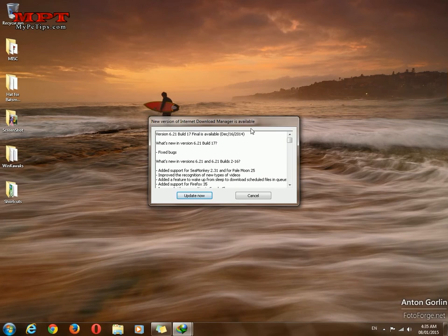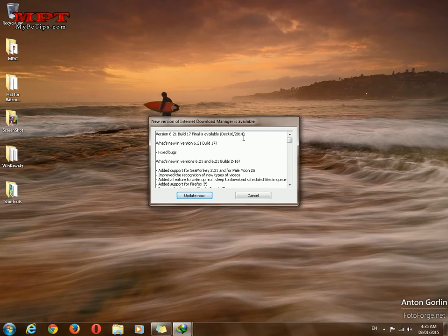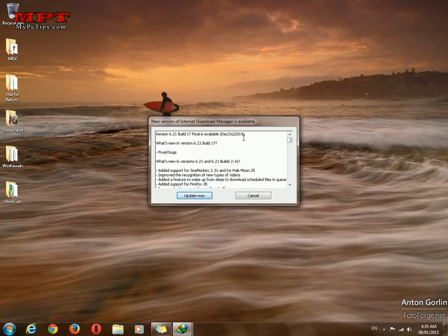This is basically the update notification. It will ask me every day to update my Internet Download Manager.